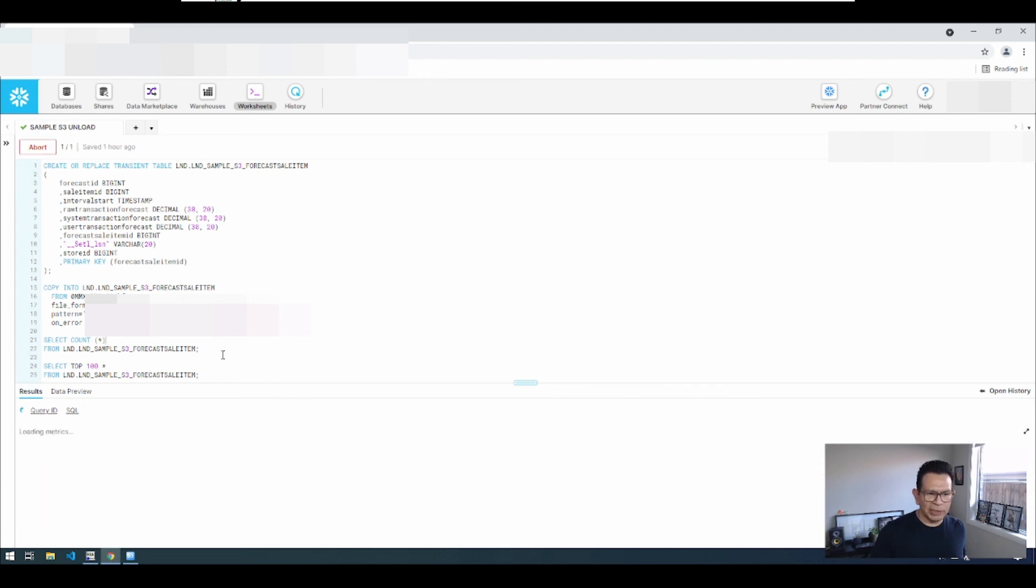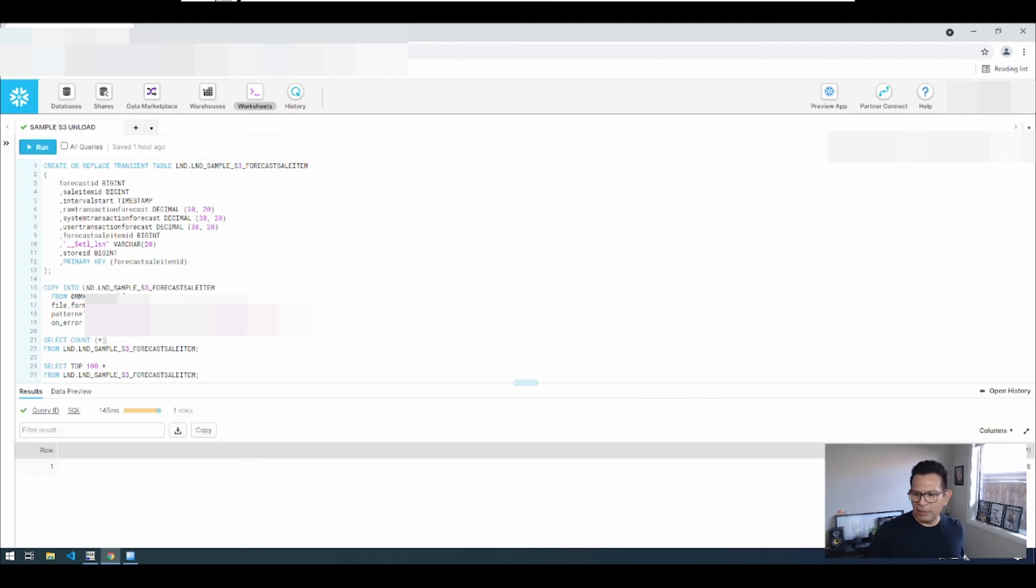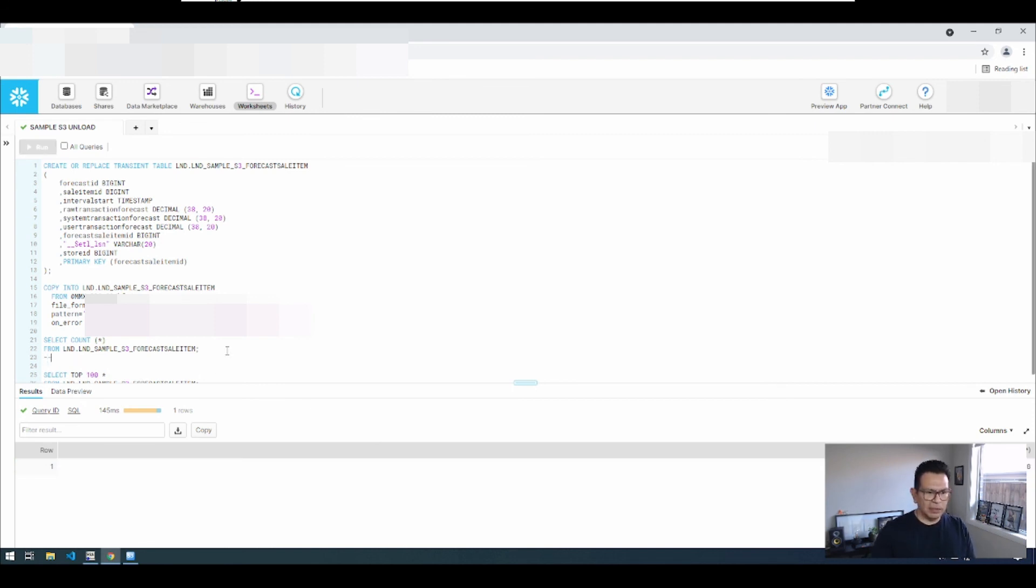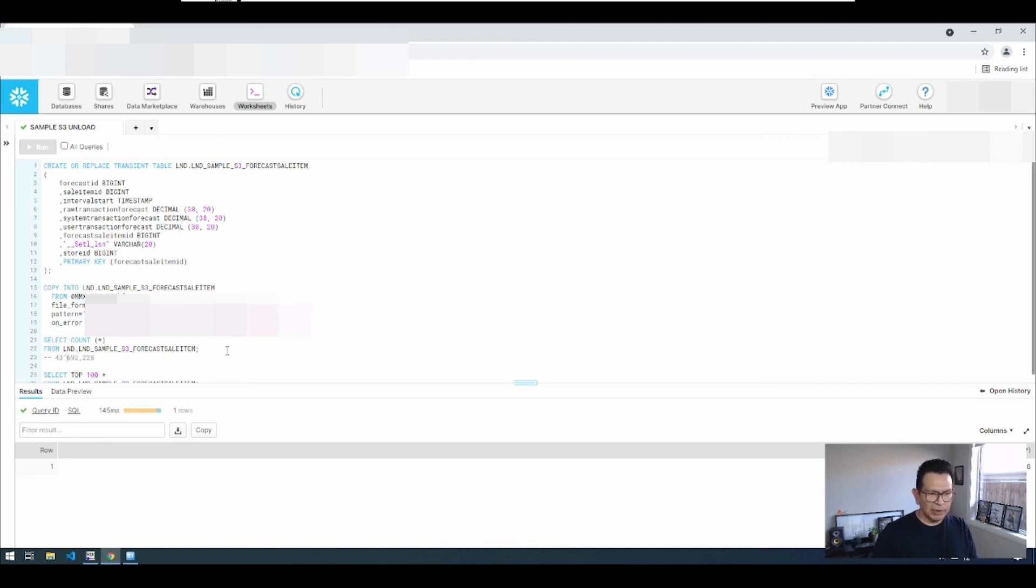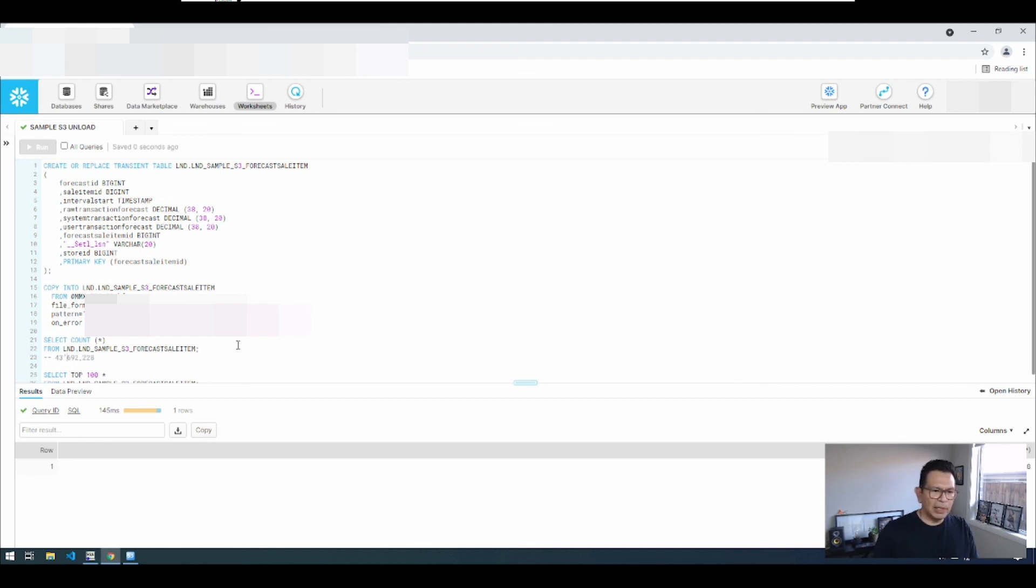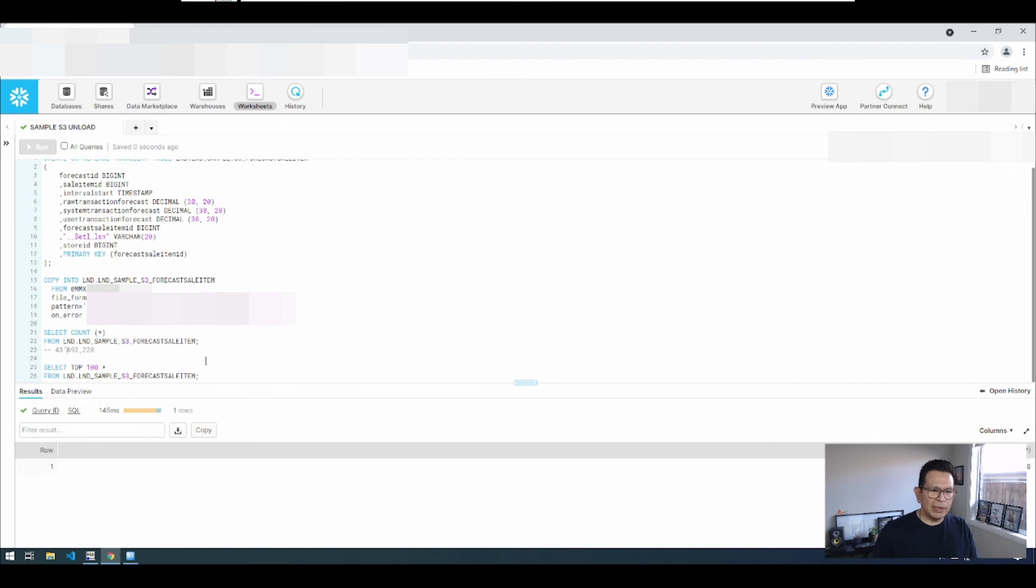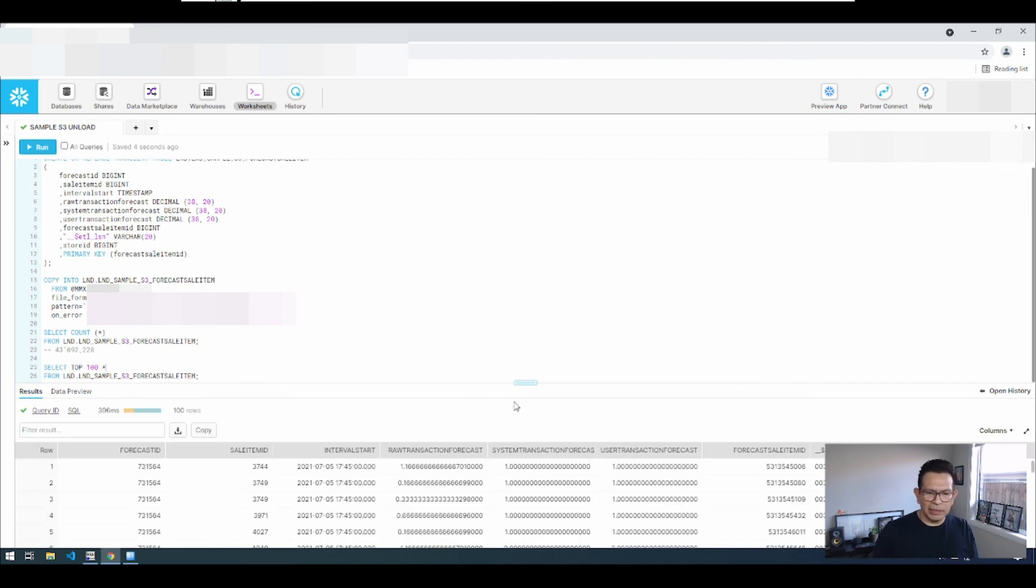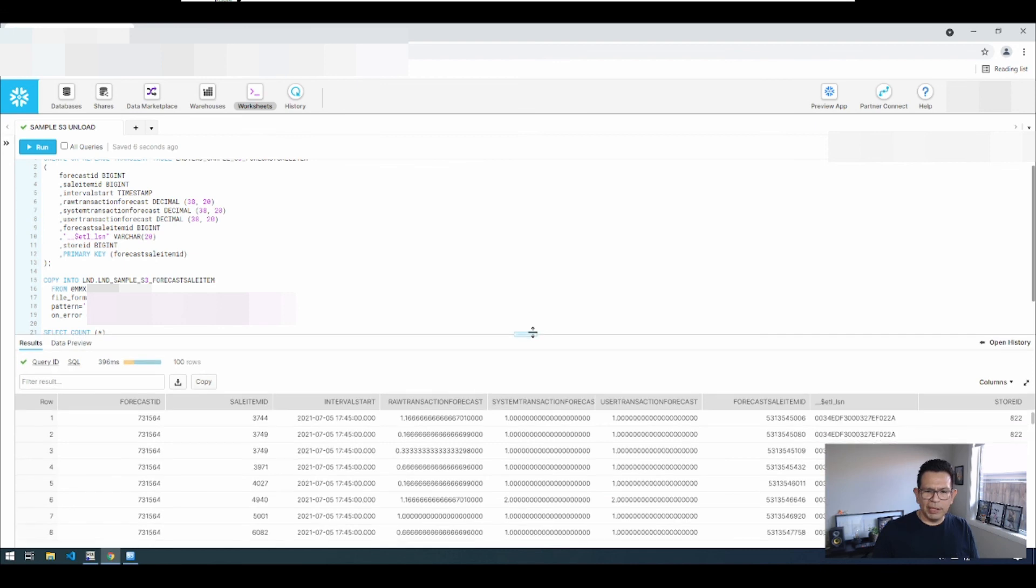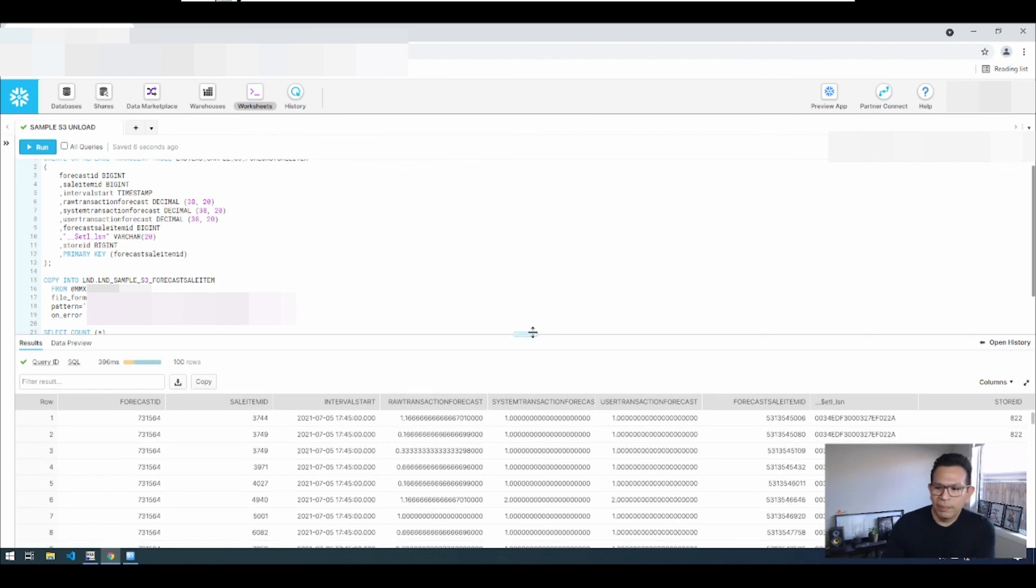So the copy statement finished. We have the same number of records here in Snowflake, so we have the 43 million records coming. And then after that basically the data is now in Snowflake and it will be made available to all the data consumers that we have in this organization.